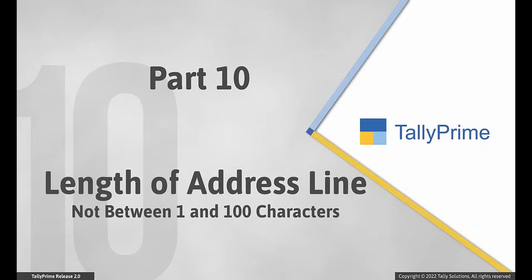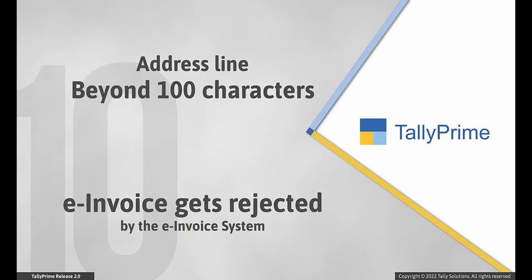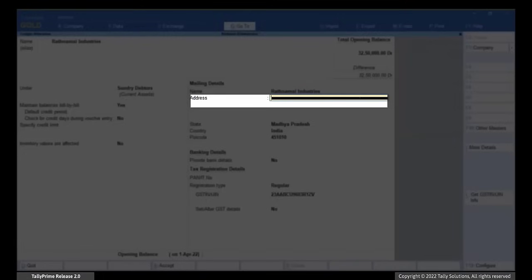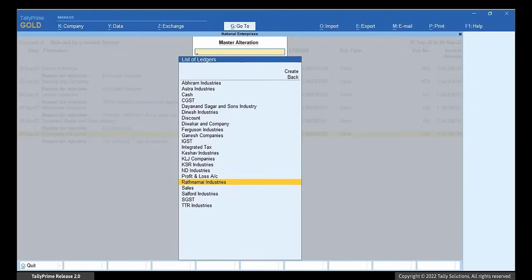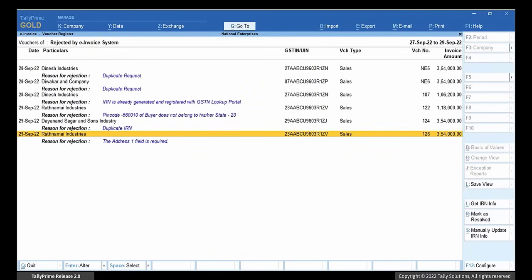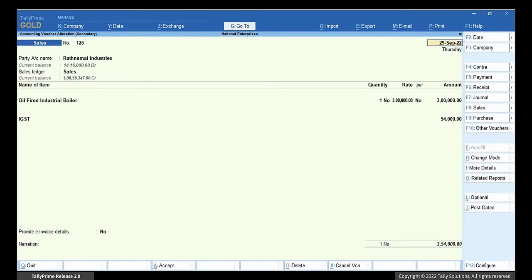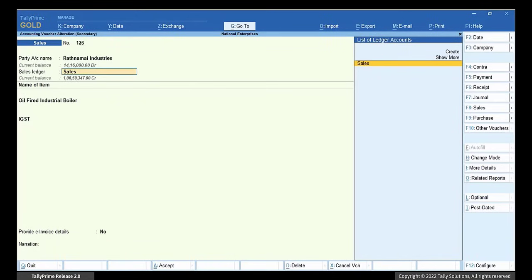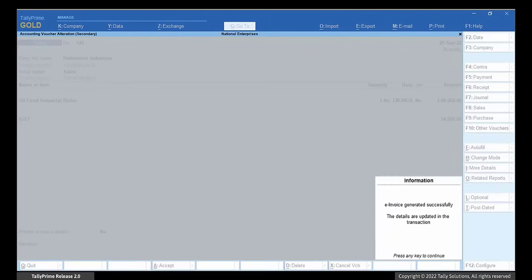Now, it may happen that the length of an address line is not between 1 and 100 characters. You may enter an address line beyond 100 characters when you copy the complete address in just one line such that it exceeds 100 characters, or you may have entered some part of the address that exceeds 100 characters. In such cases, you get an e-invoicing error. Open the ledger and ensure that the address lines do not exceed 100 characters. Once you enter the address properly, press Ctrl-A to save the ledger. Open the e-invoice report and drill down to the rejected by e-invoice system. Drill down to the transaction with the error. Press Enter on the party — in the party details screen you can see that the address is updated. Press Ctrl-A to re-accept transaction and press Y to generate e-invoice. The e-invoice gets generated.